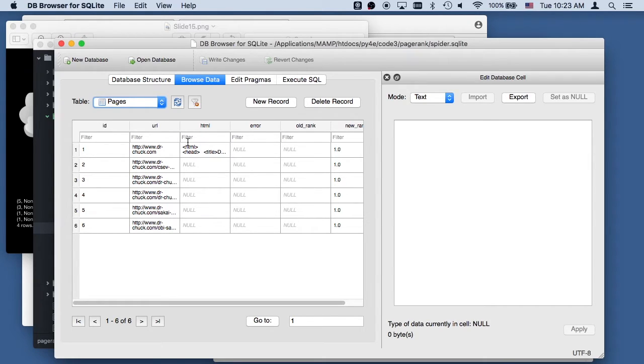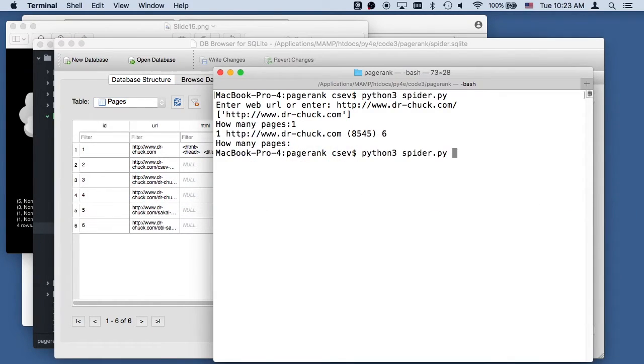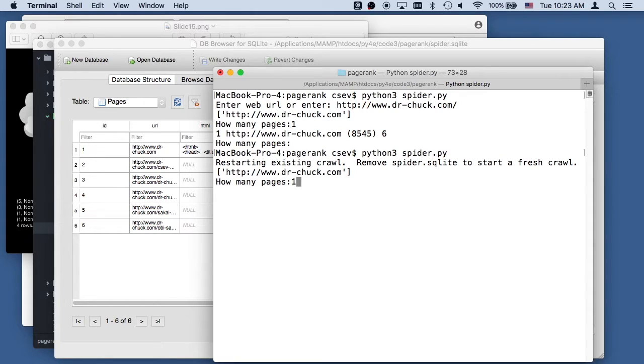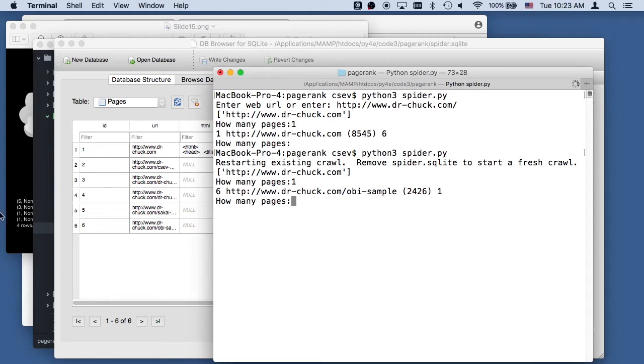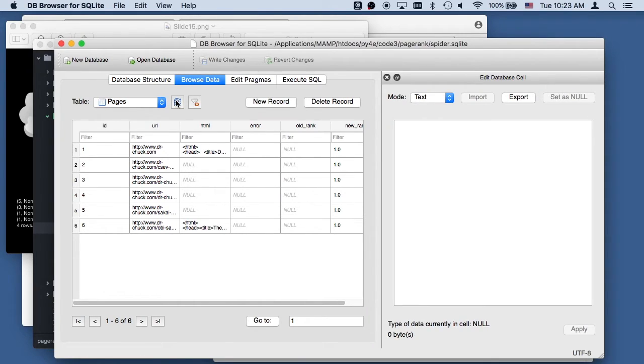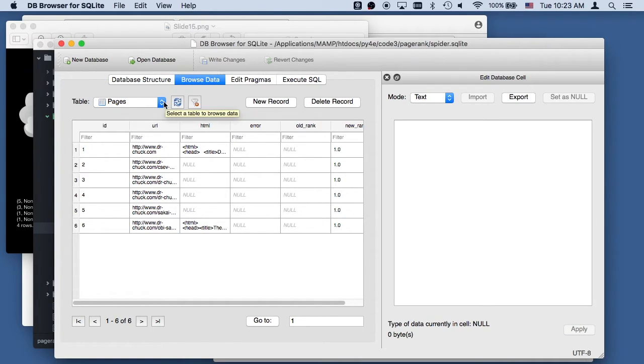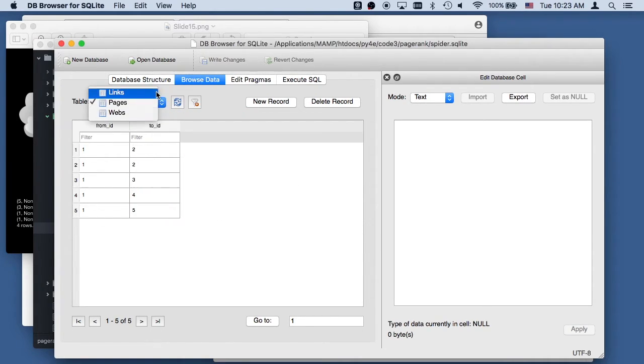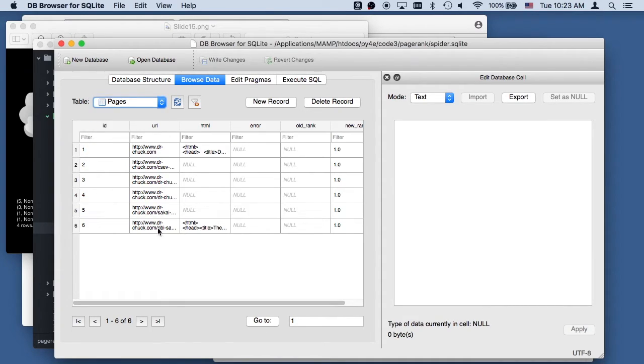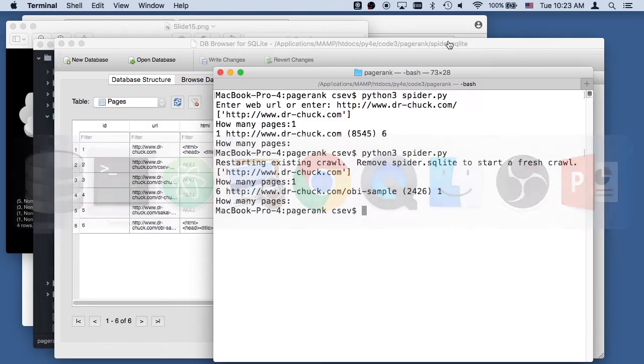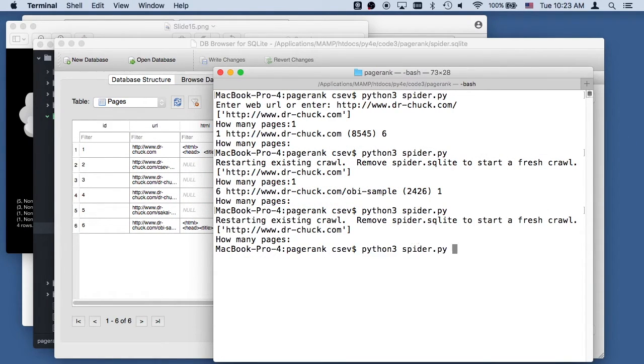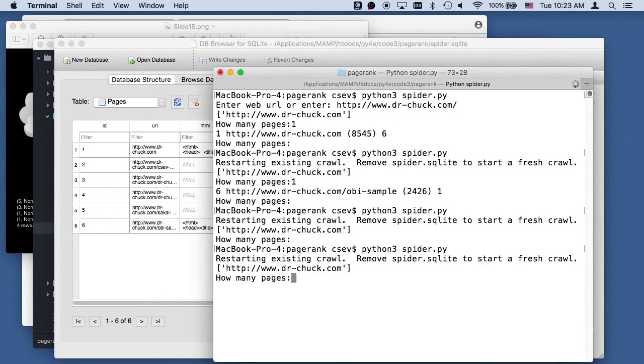Now it's, we could have started a new crawl, but we're just gonna, it's gonna stay on drchuck.com and I'll just ask for one more page. And so now it went and grabbed. It randomly picked among these null guys and I'm gonna hit enter to close it. And then I'll refresh this. And so it looks like we retrieved OBI sample and we didn't get any new links. And so the links page, we didn't get any new links. So that page, whatever that was, OBI sample, had no external links. So let's do another one.